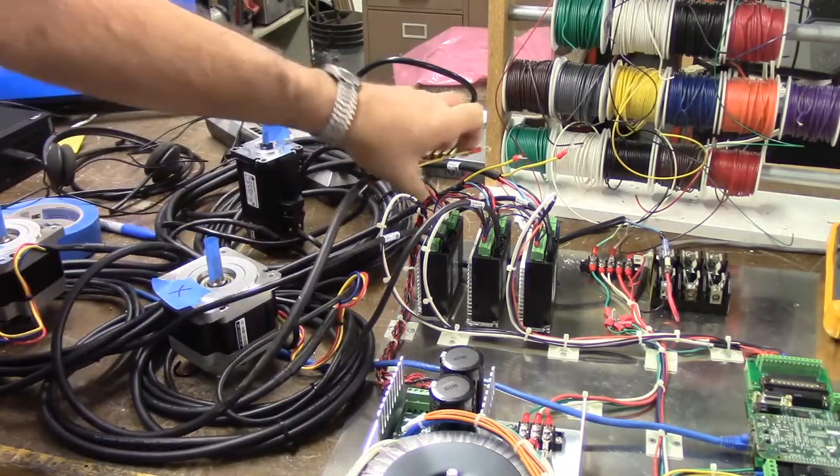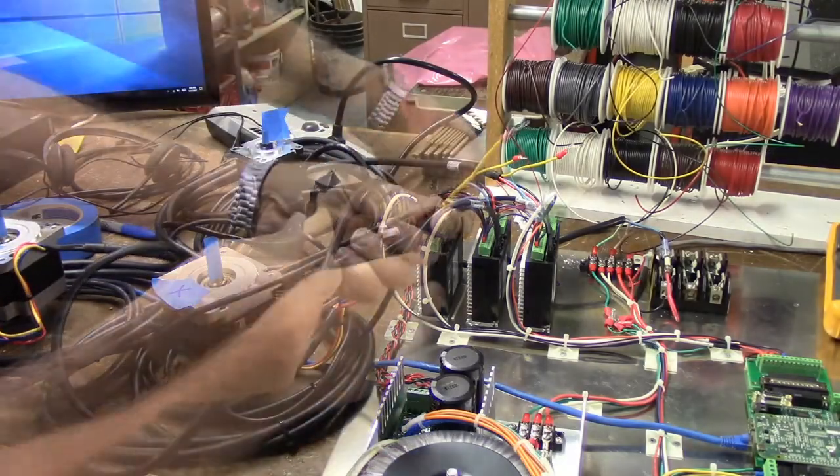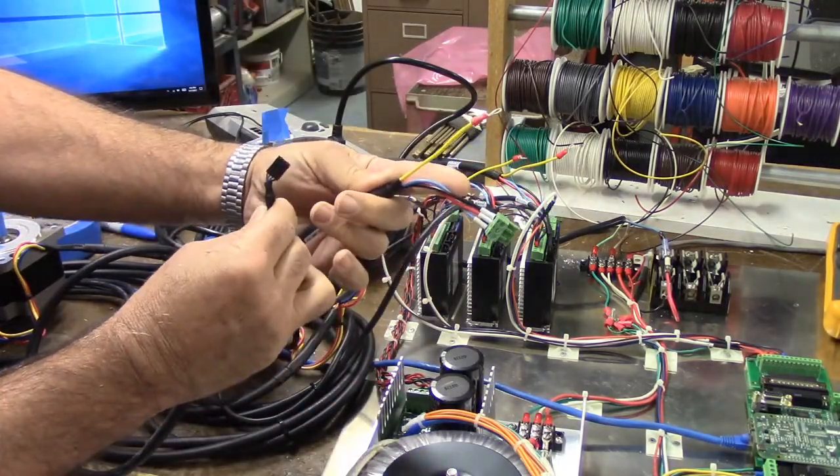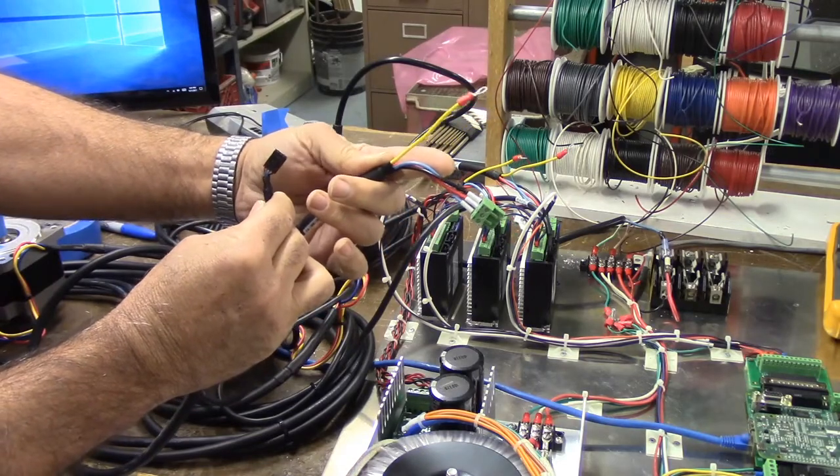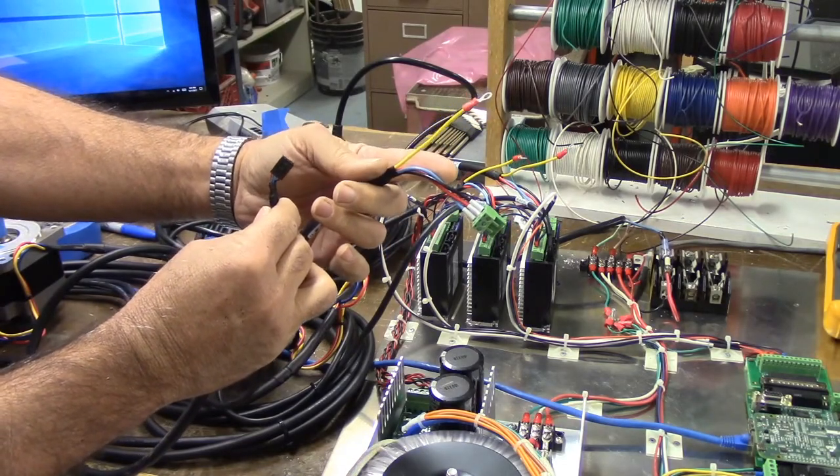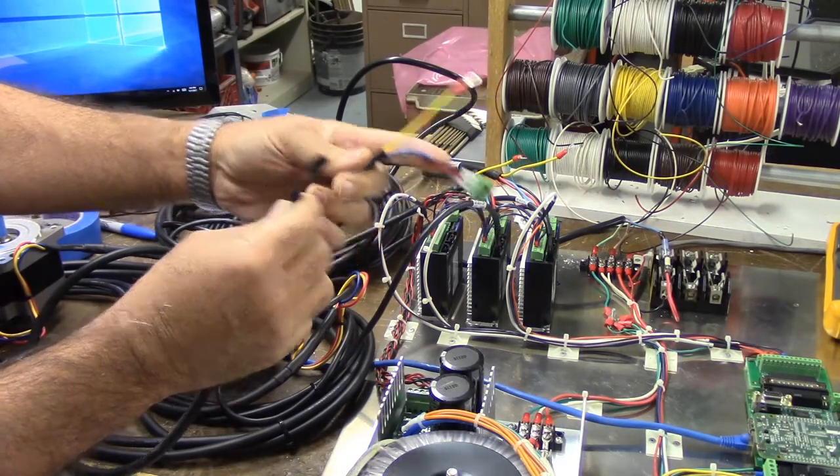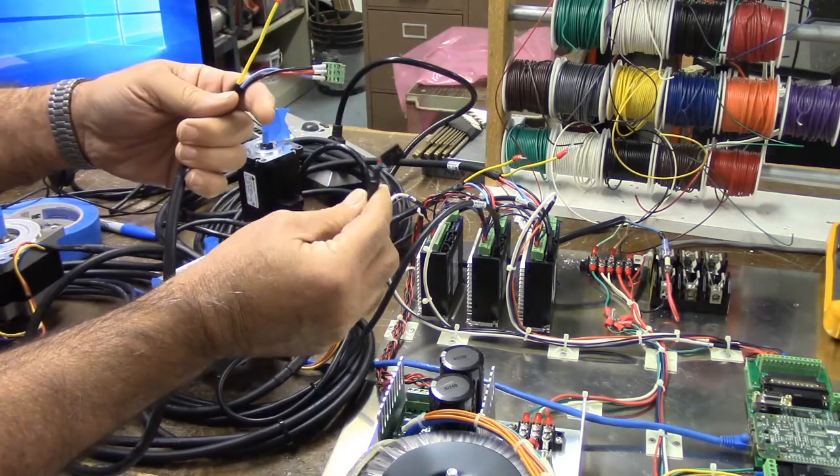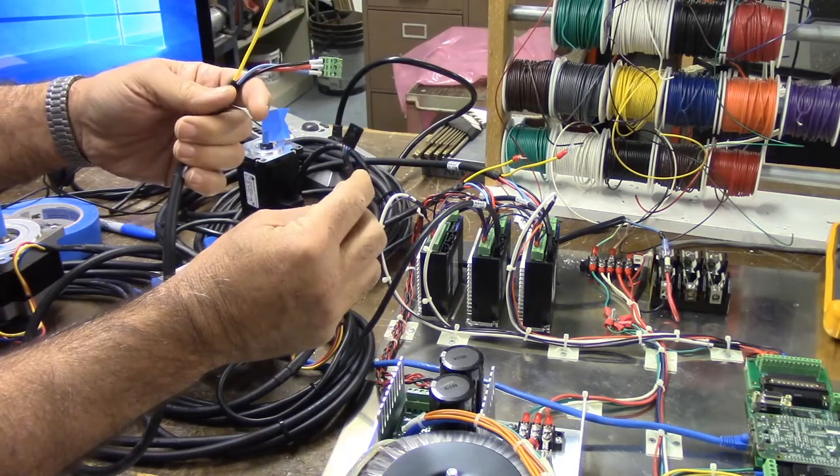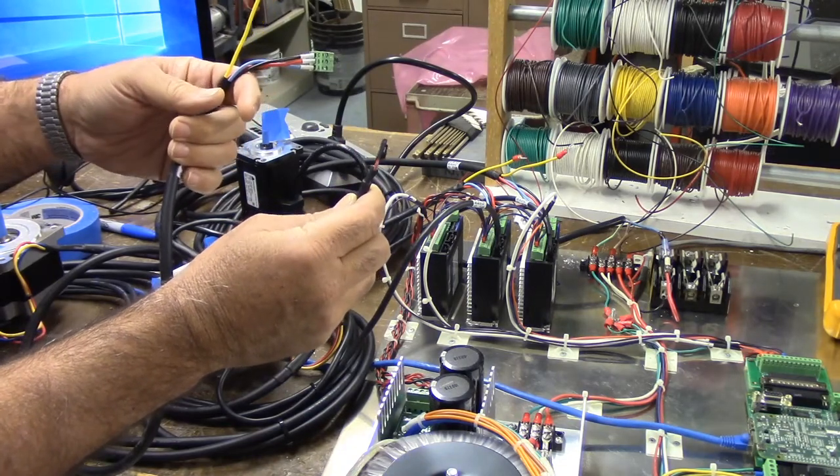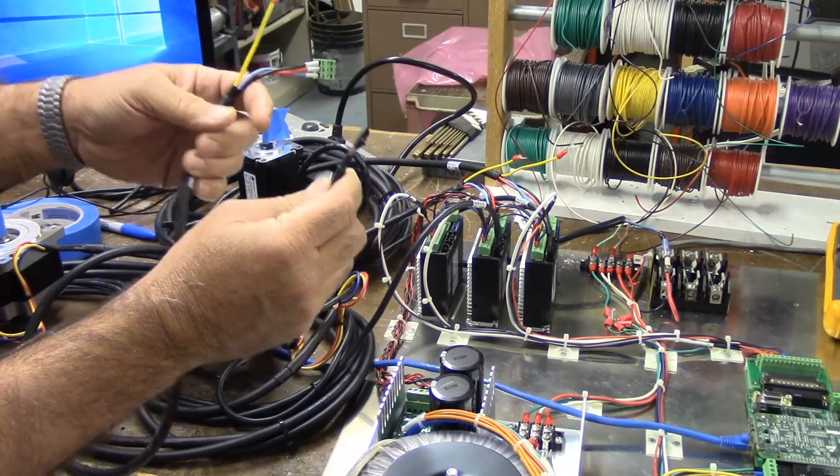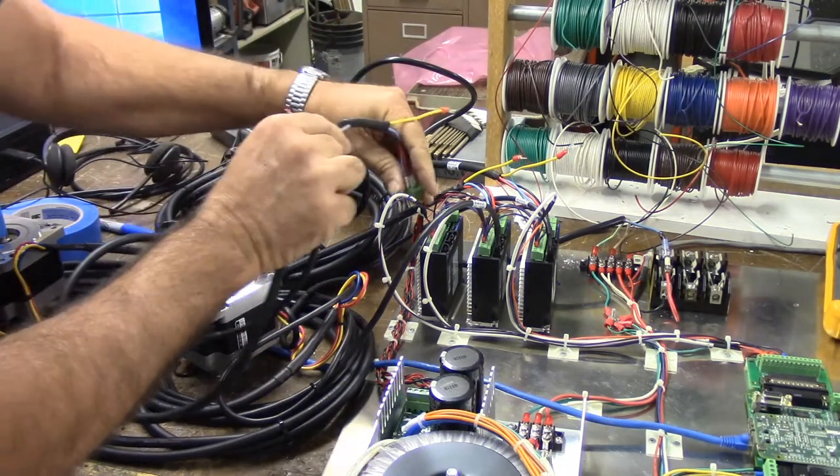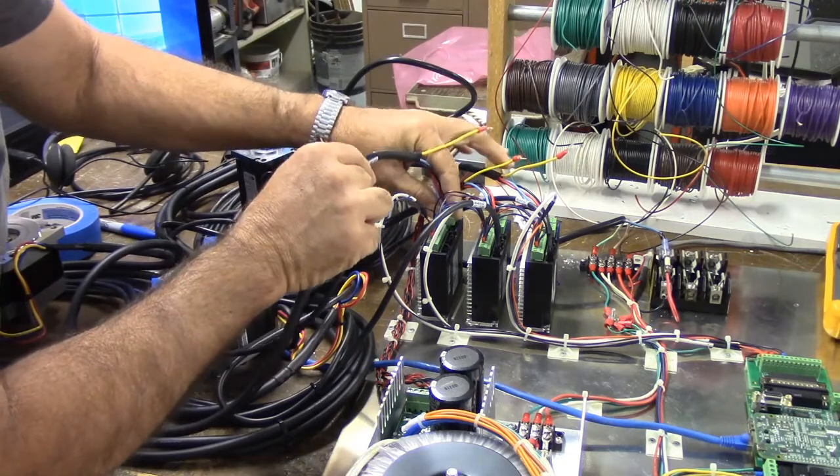There's really nothing to hooking up the motors. They come pre-configured. This is the motor cable. It only goes into the DYN2 servo amplifier one way, and this is the encoder cable connector. It also only plugs in one way. Let's go ahead and plug them back in.